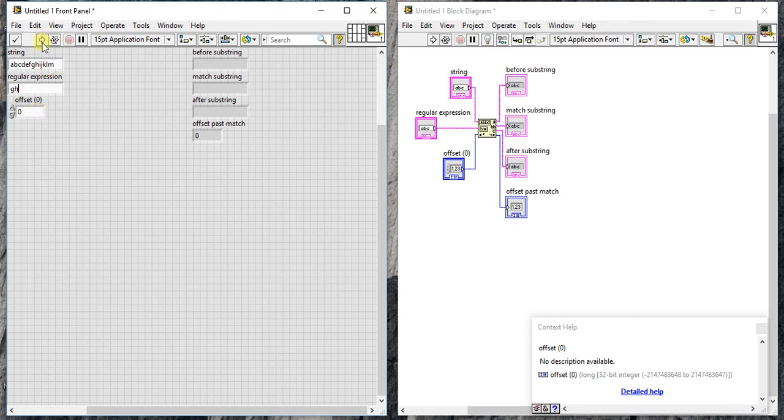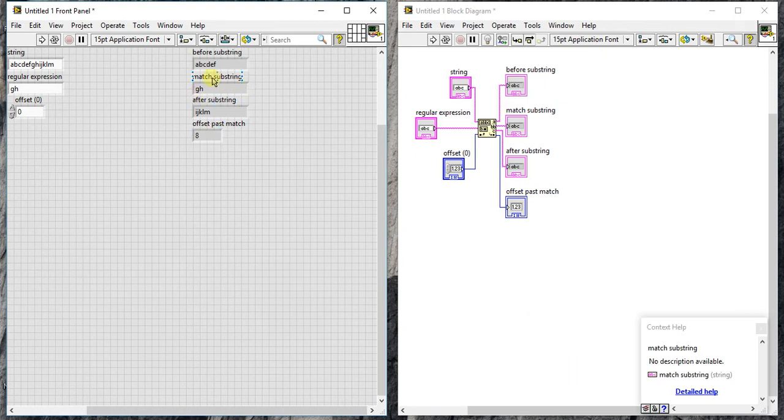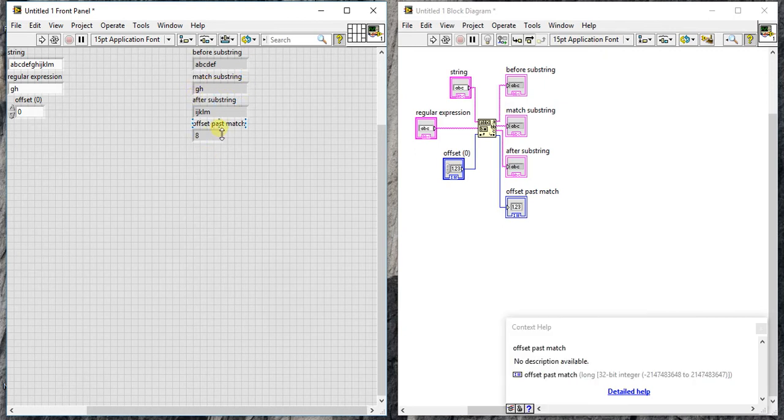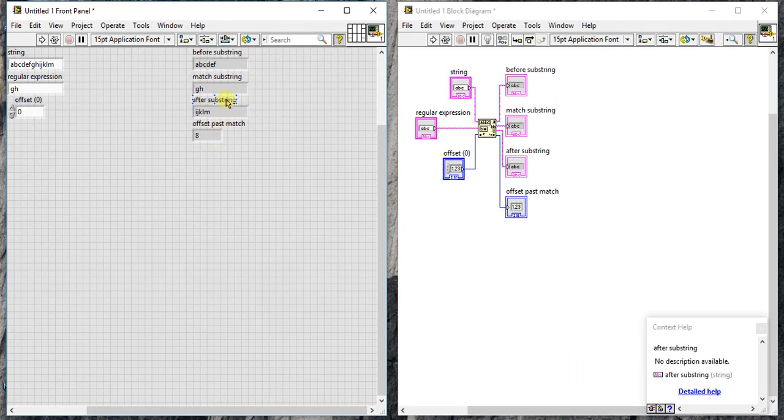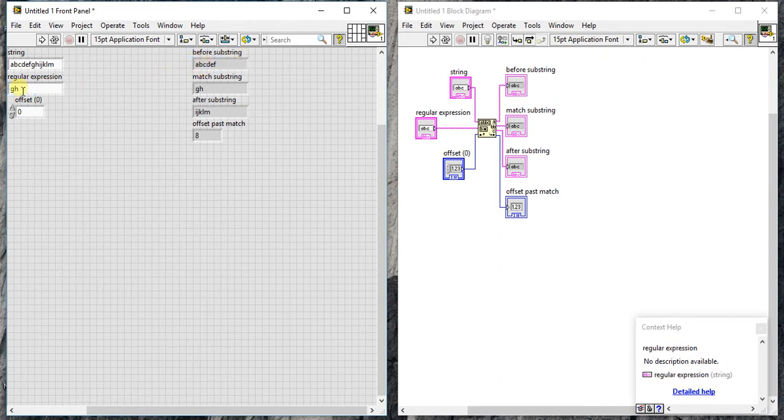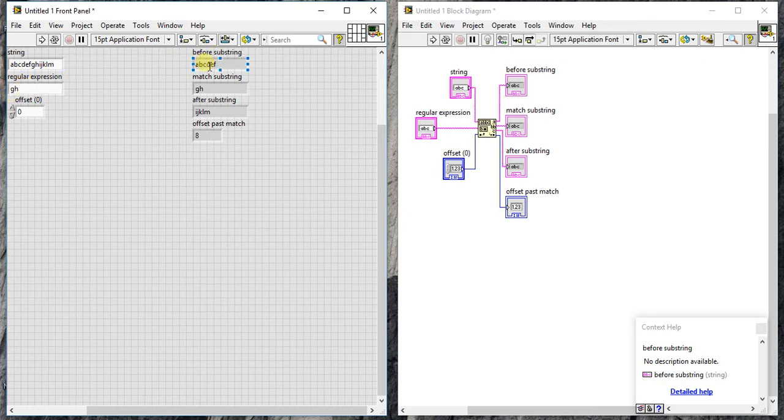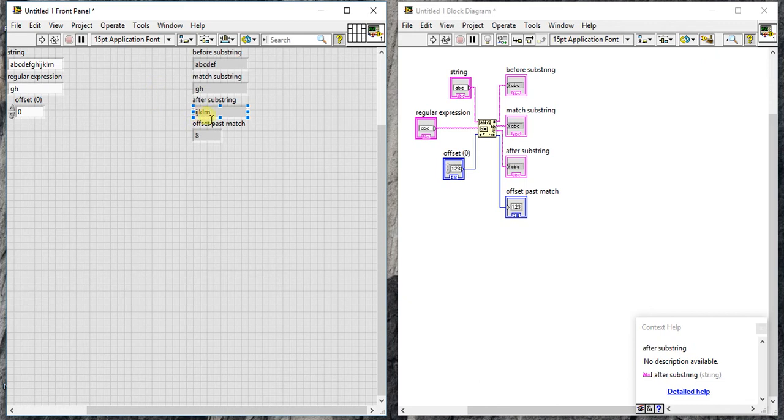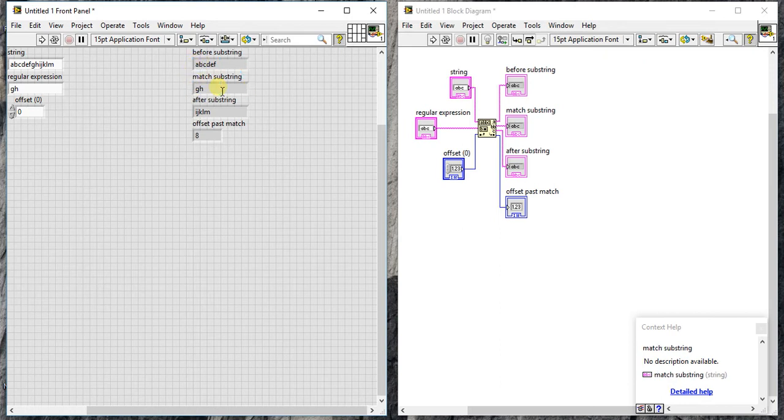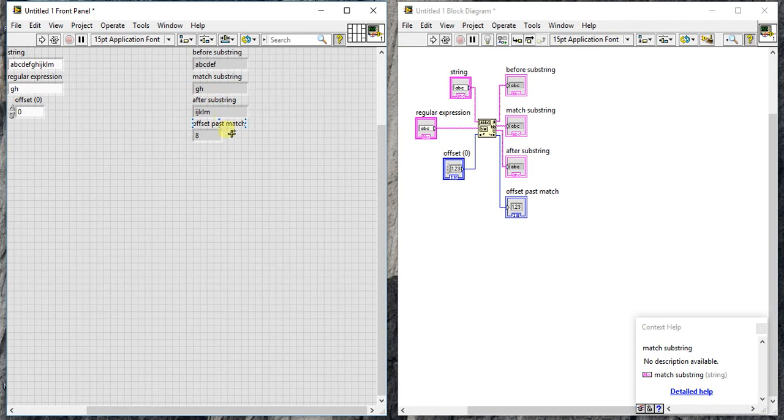When we run it, you will see four outputs. This is the before substring, which means whatever comes before the expression. So A B C D E F, then we found our match G H, and then I J K L M. So before, match, and after - these are the three fields you will get here.